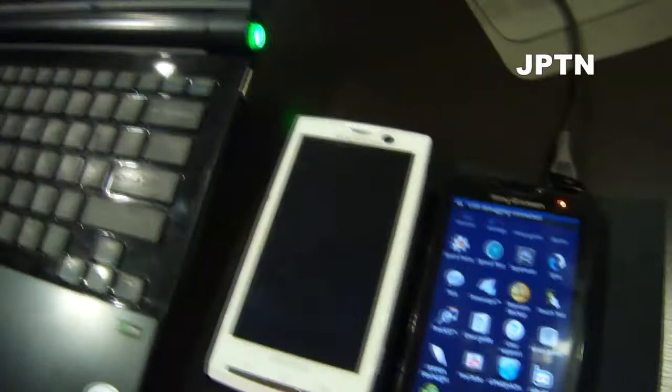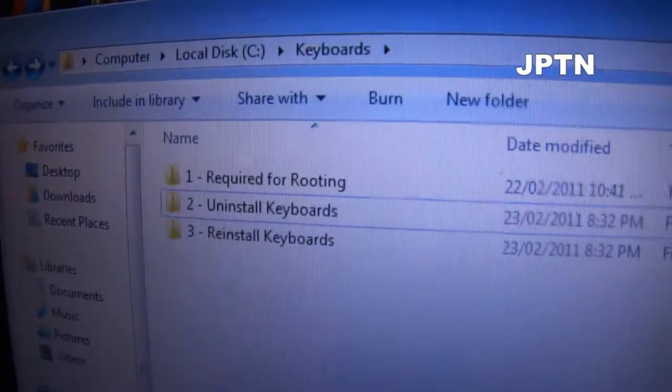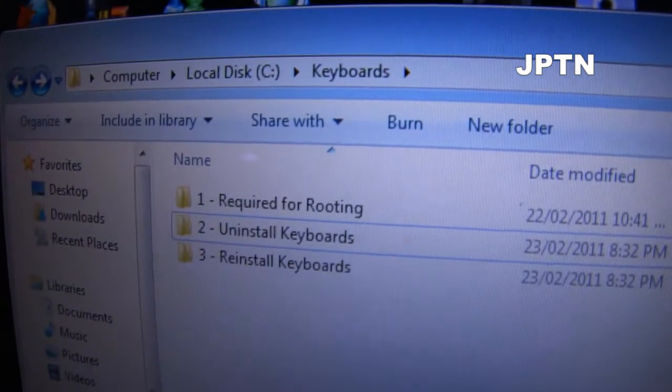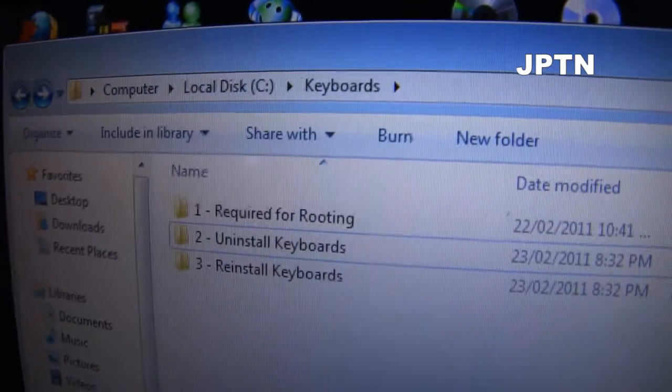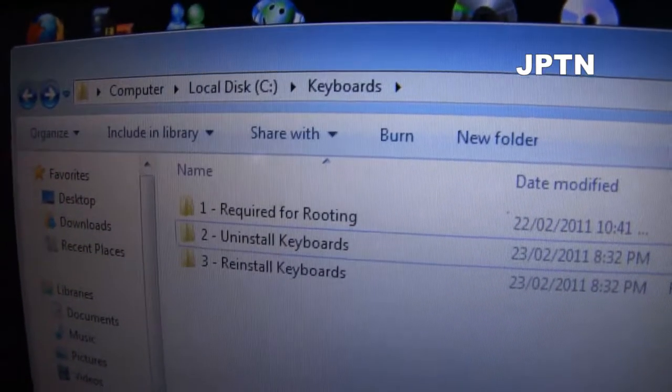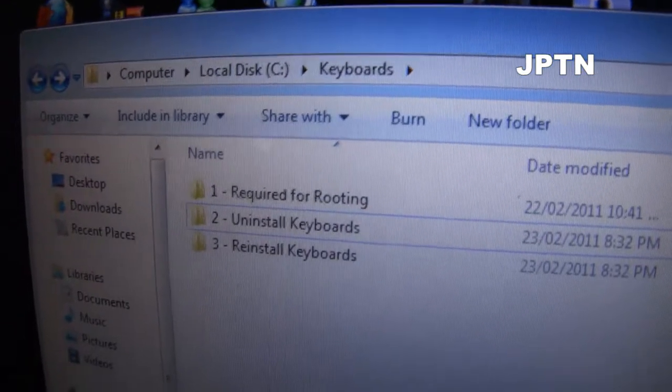When you download the zip file from multi-upload and unzip it, you're going to get three folders. If it says that the file has been downloaded or is no longer available, try one of the other sites like Hotfile or RapidShare or one of the other ones.